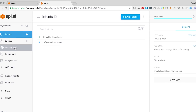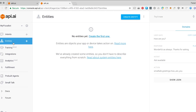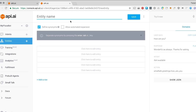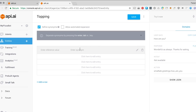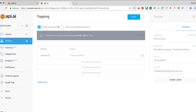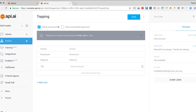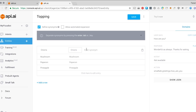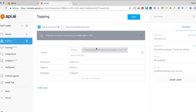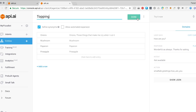Now, I'm going to create an entity. An entity, if you don't know, is a person, place, or thing almost — you're creating an object that your app will recognize. So in the context of pizza, it's going to be a topping. So I'm going to create an entity called topping and I'm going to add some toppings here: onions, mushrooms, pepperoni, and pineapple. I can also add synonyms for onions, like 'those things that make me cry when I cut it' — that's a really weird synonym, but sure. Now I'm going to hit save. That is my topping.